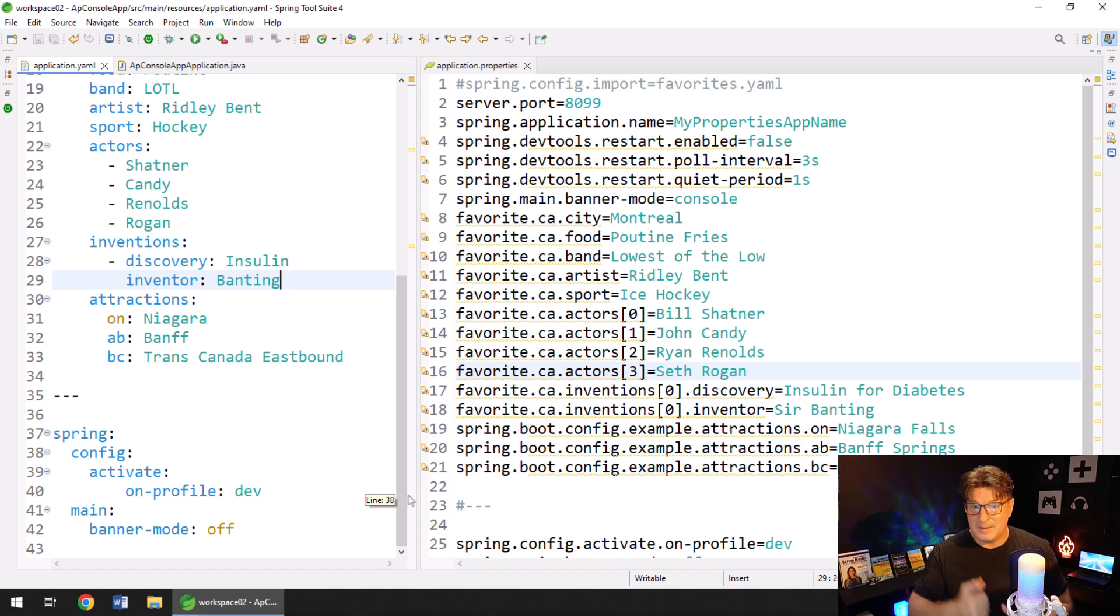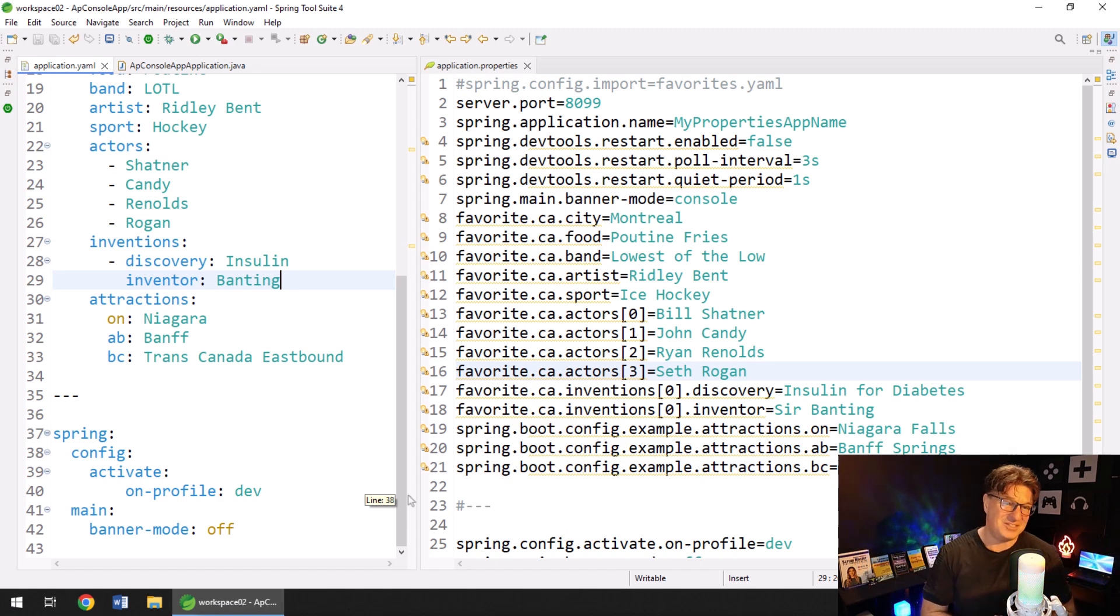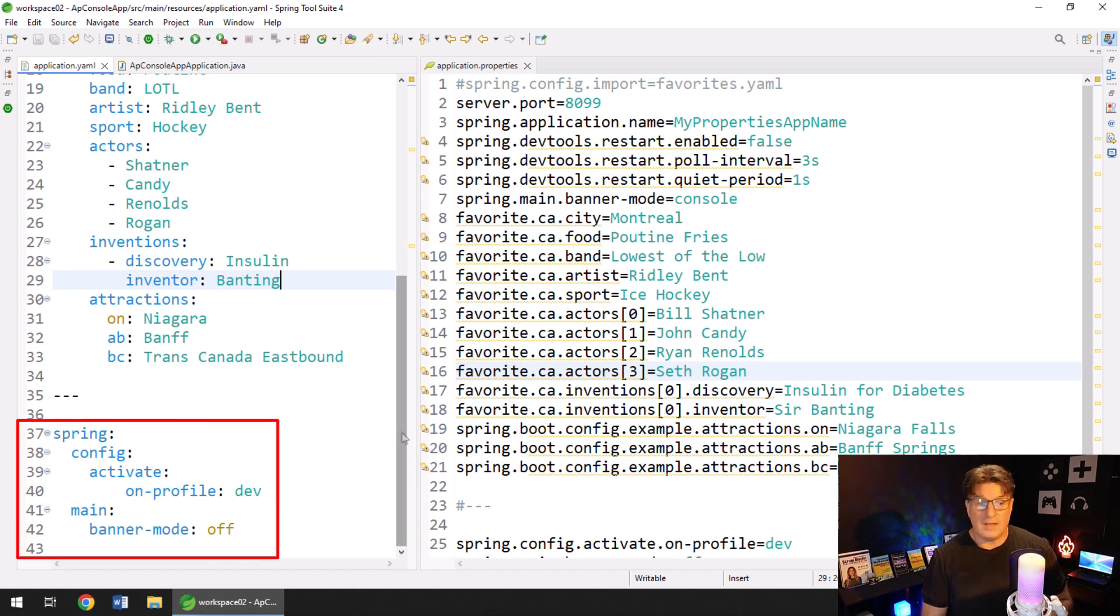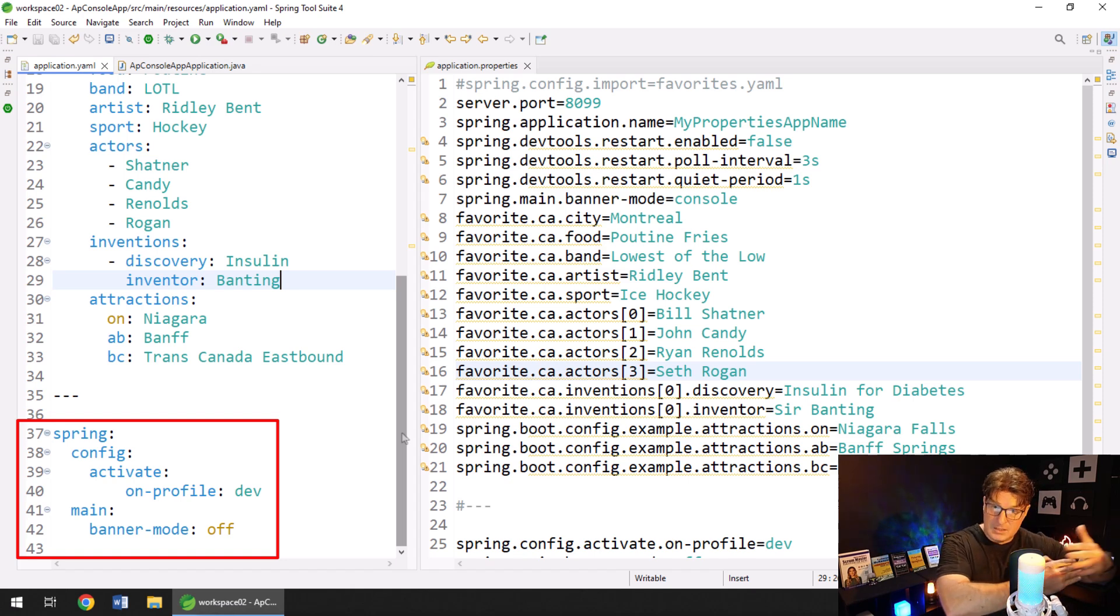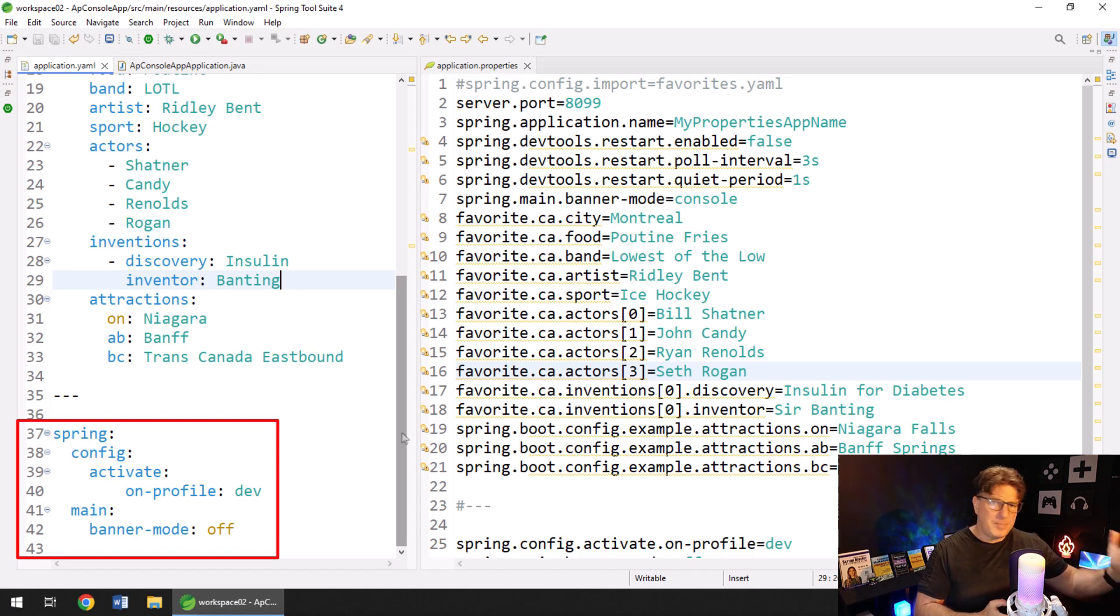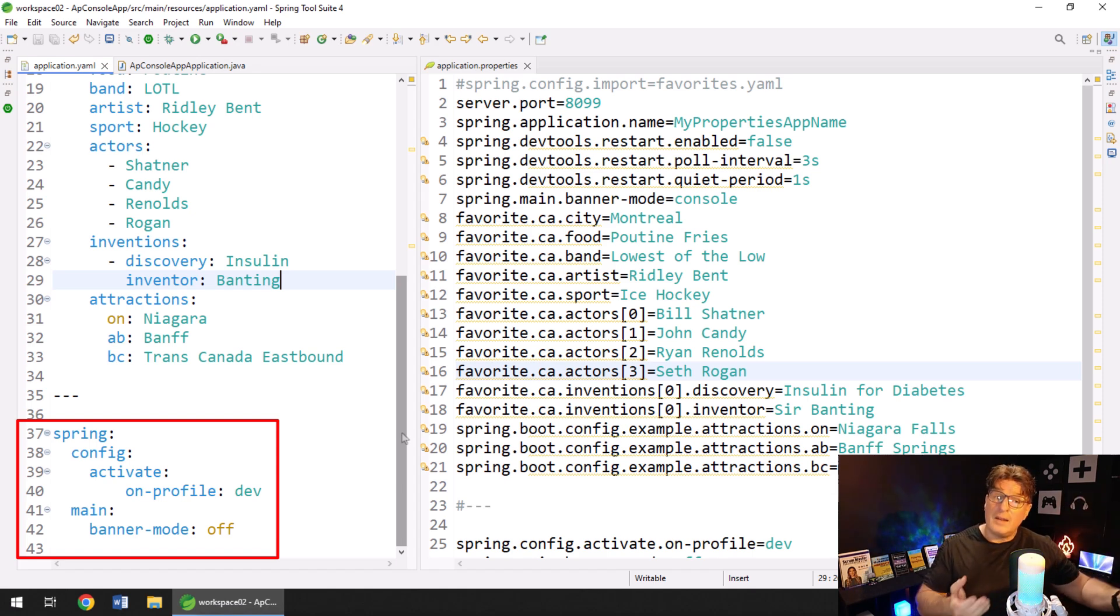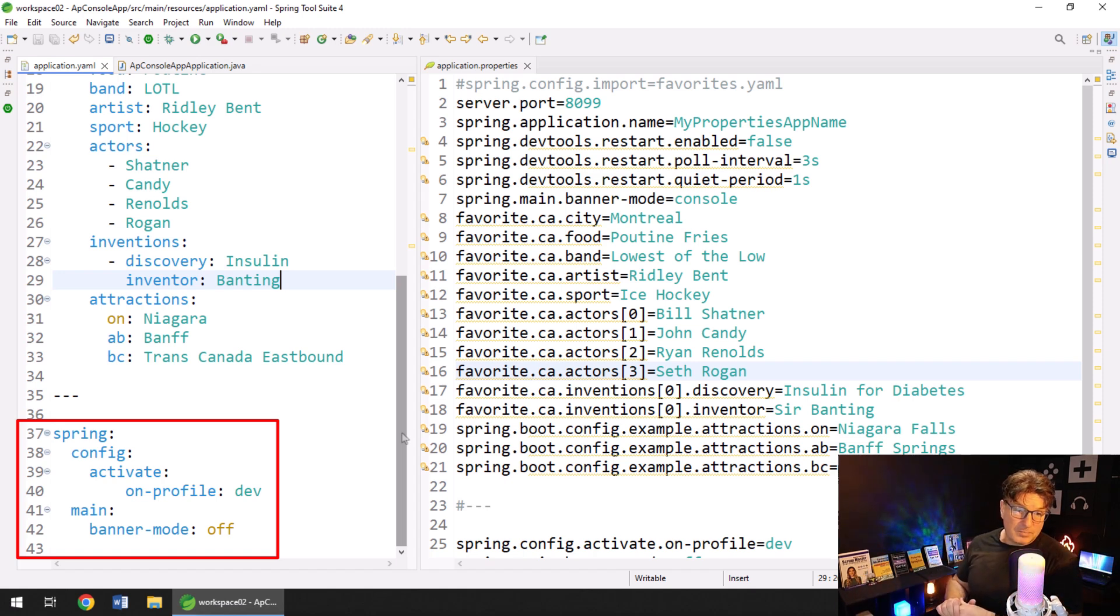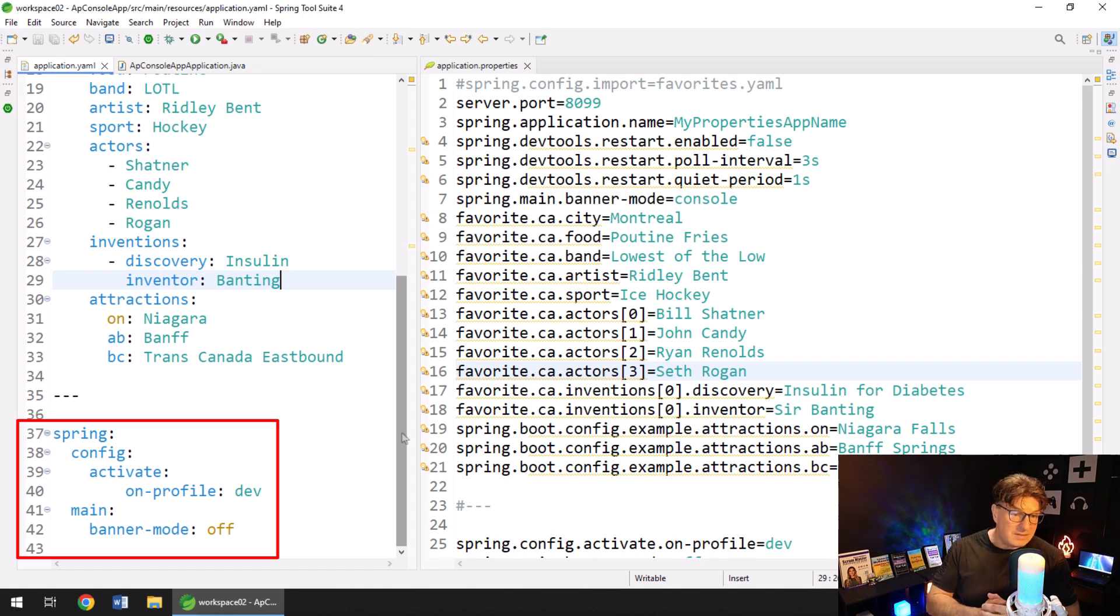In fact, the code on the right comes from a tutorial I did in 2018. So you've been able to do it in properties files for a long time. Another cool thing that you can do with YAML files is if you have multiple profiles, you can actually put the profile information for each profile into the same file. So normally you would have application-dev.properties and application-prod.properties. Well, with a YAML file, you can actually have spring config activate on profile dev. And that defines properties for the dev profile, lines 37 to 42 there.